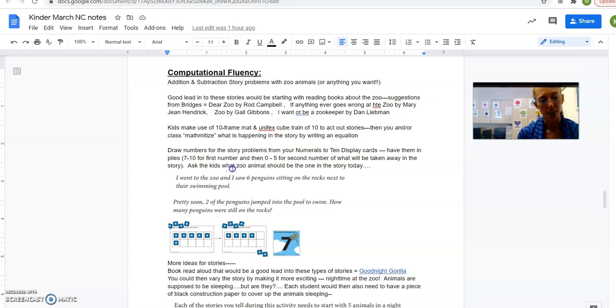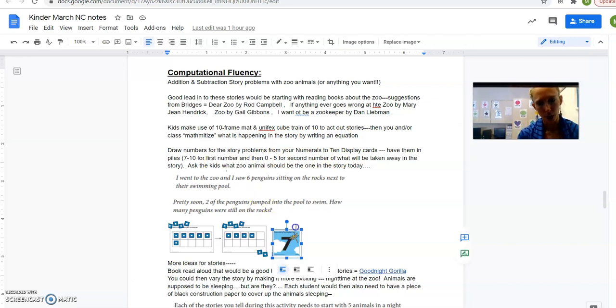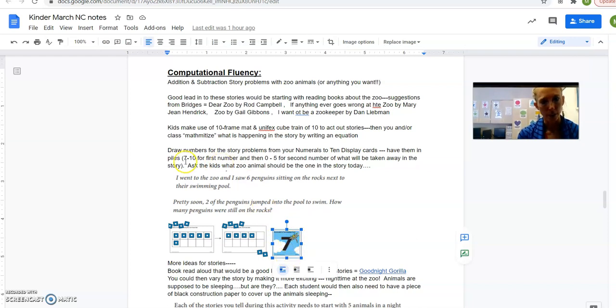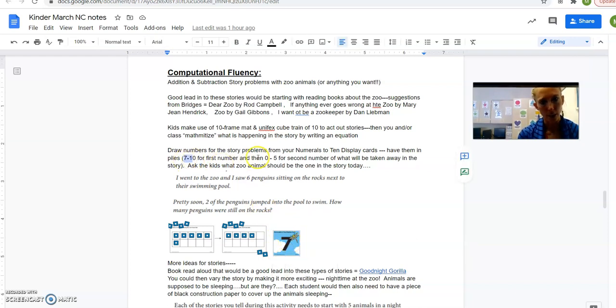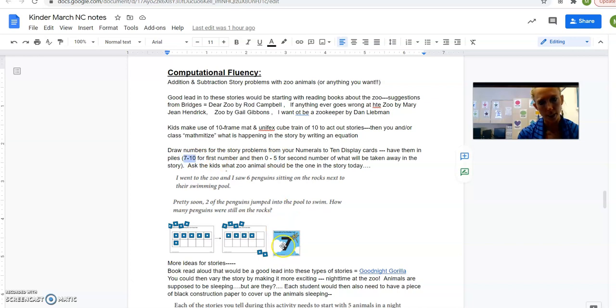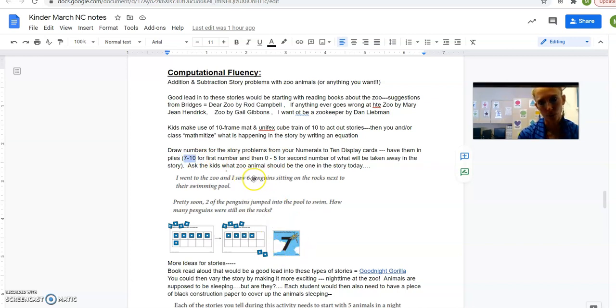So this is how Bridges suggests you do it. You use these number cards right here that you have, and you put them in two piles. One pile is 7 to 10, another pile is 0 to 5. And then you say, okay, I want a kid to pick a number from 7 to 10. So they pick one of these cards, they pull out, let's say, a 6.